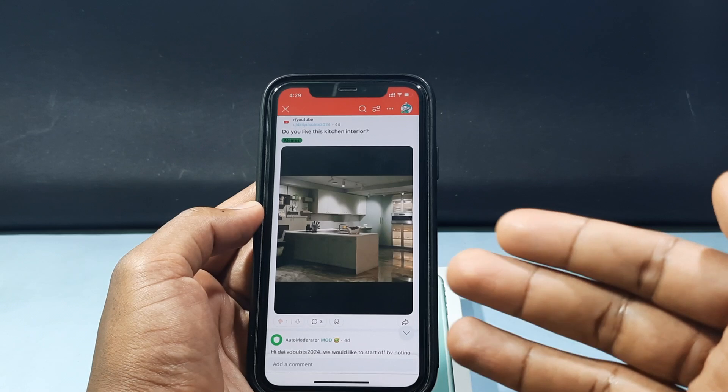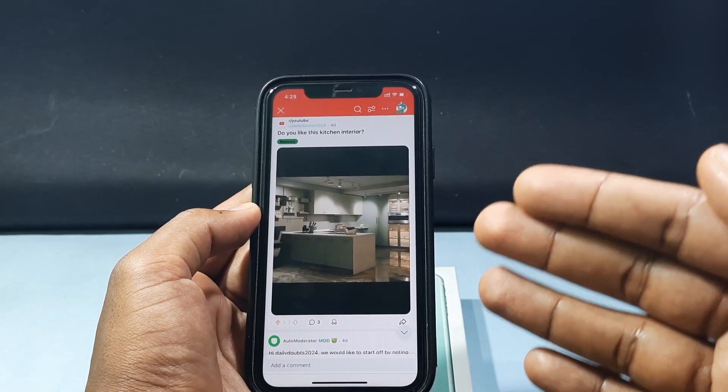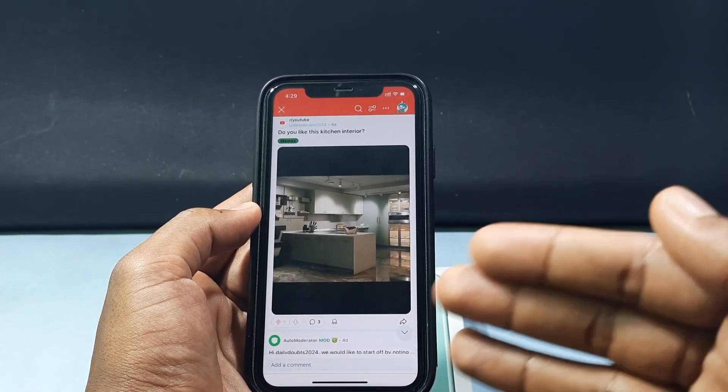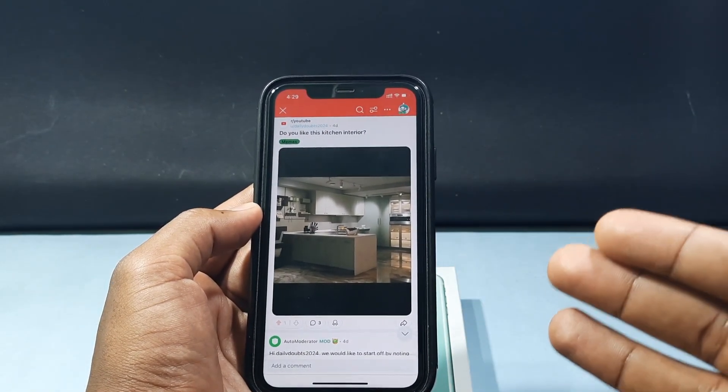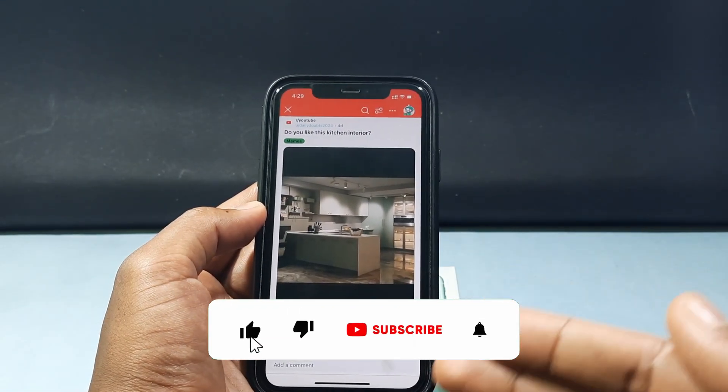This is how you can add flair for a new post and change flair for an already uploaded post. I hope this video helps you.